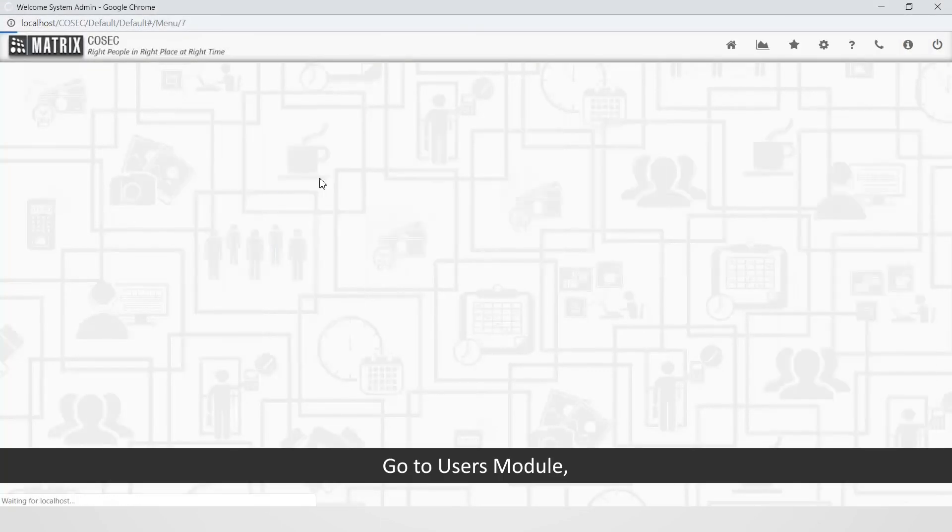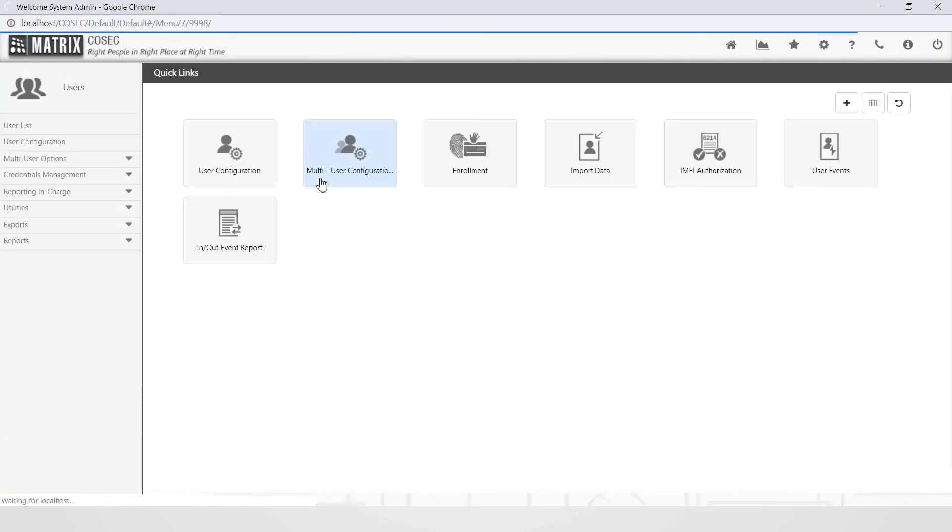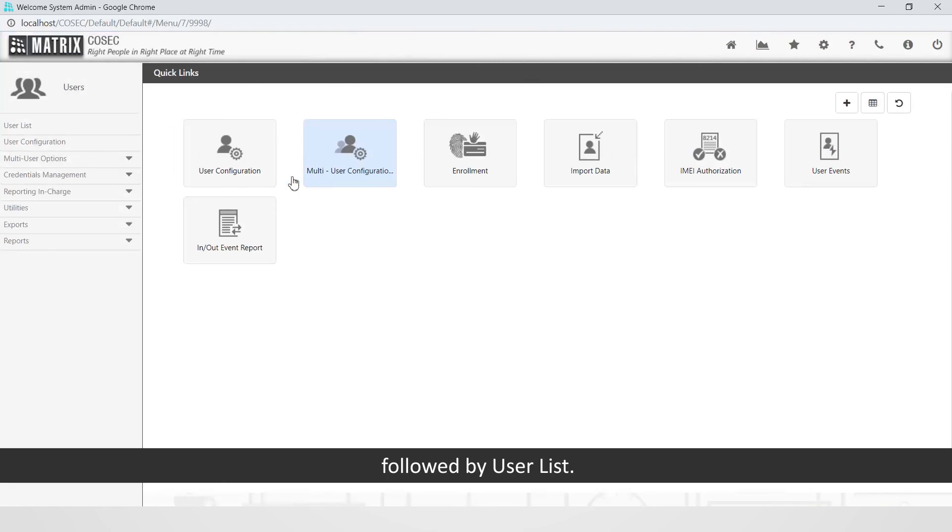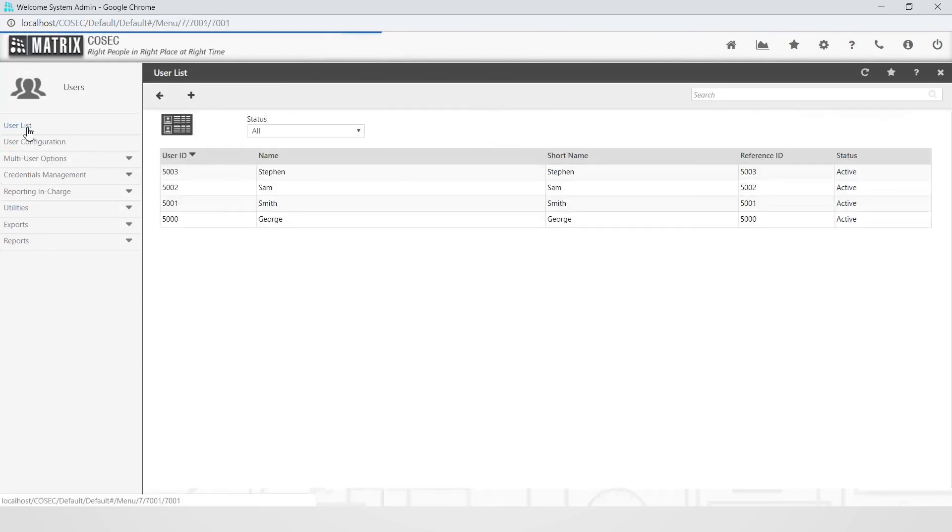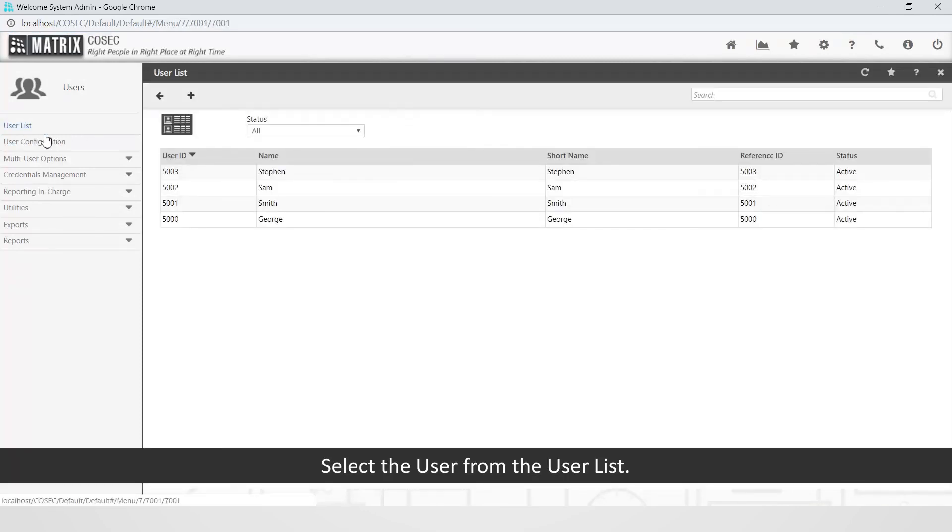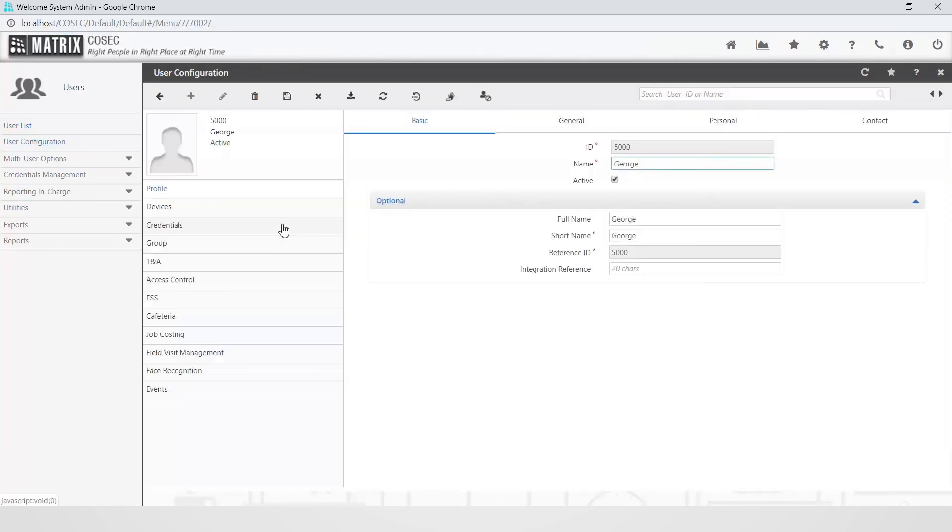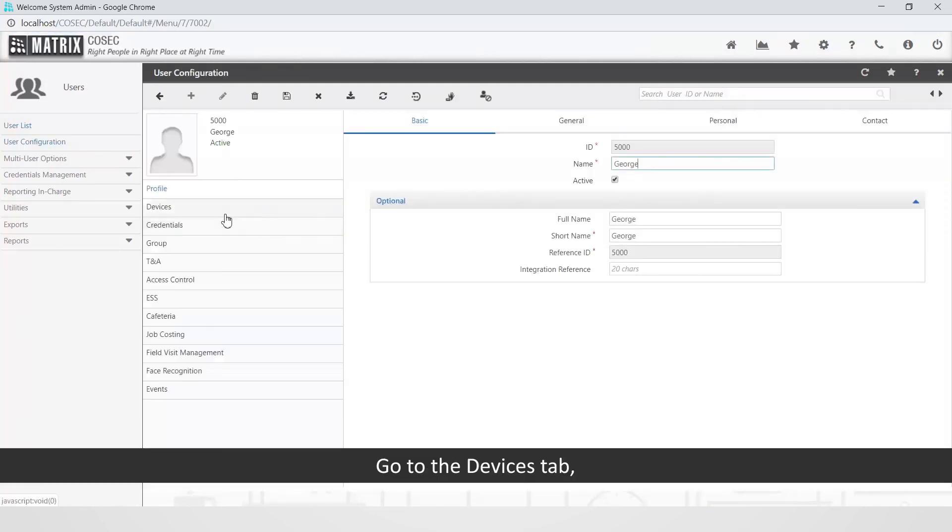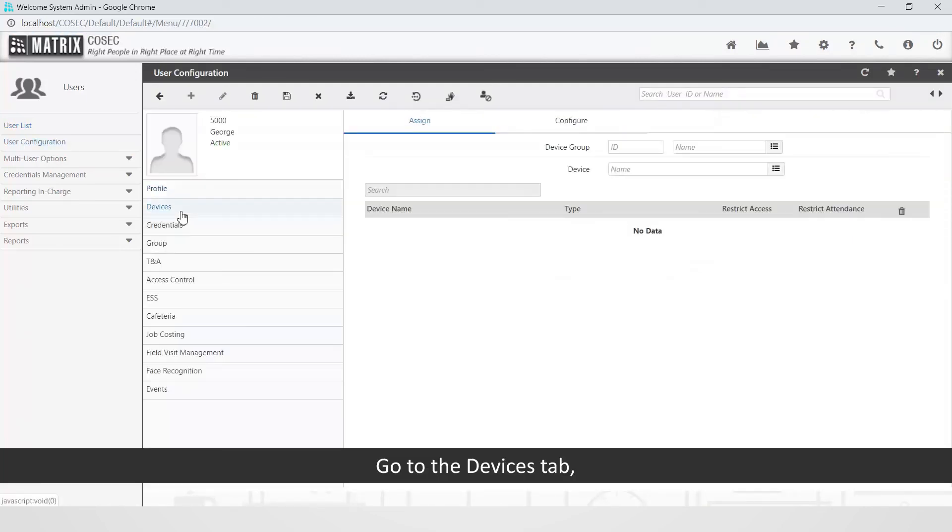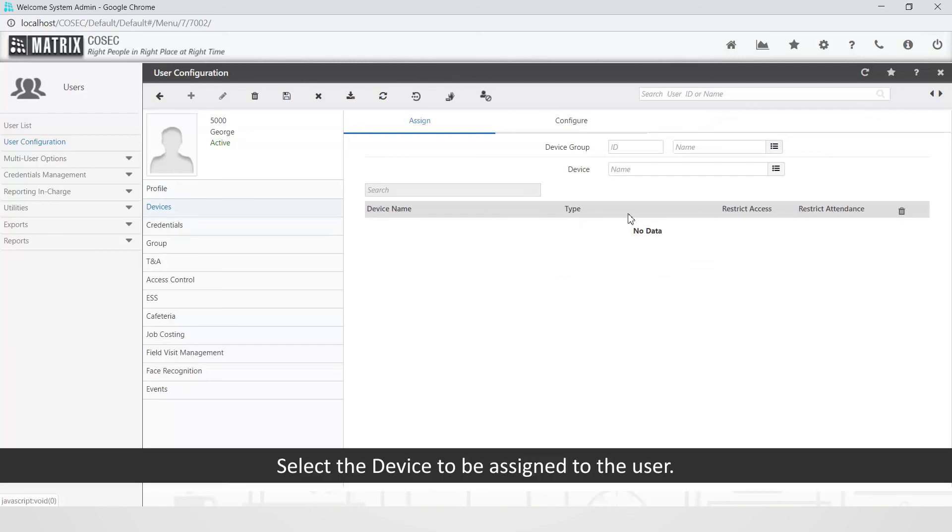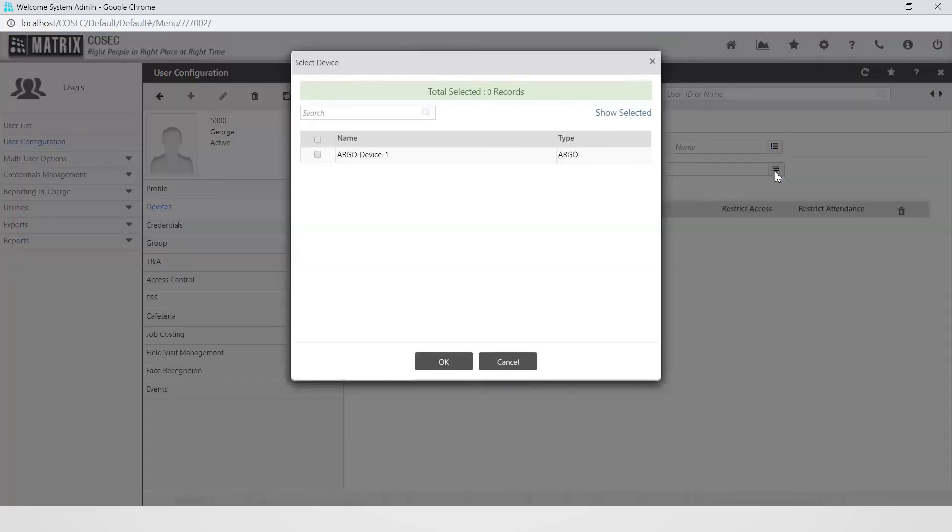Go to Users module followed by User list. Select the user from the user list. Go to the Devices tab followed by the Assign section. Select the device to be assigned to the user.